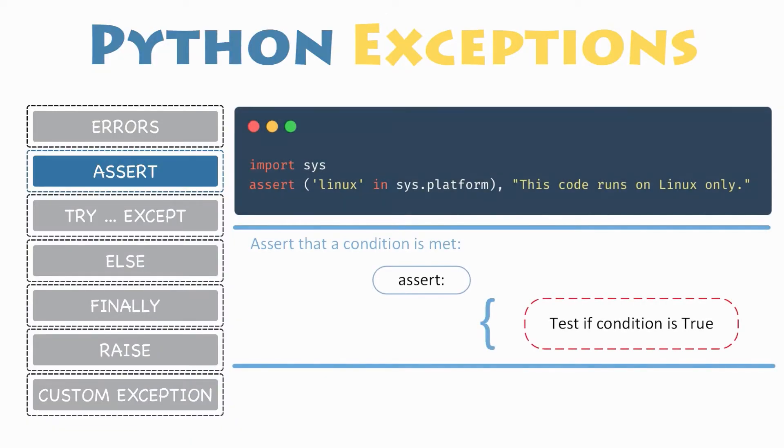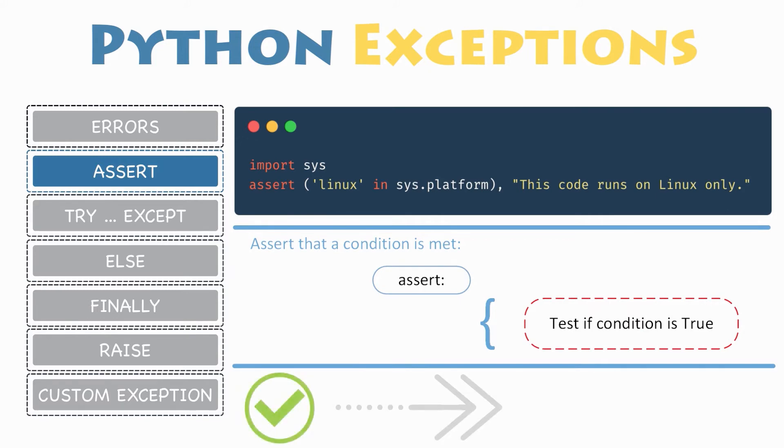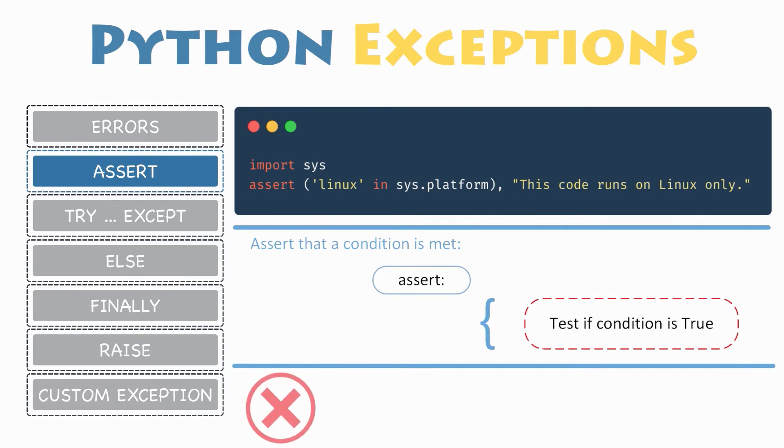Assertion. Instead of waiting for a program to crash midway, you can start by making an assertion in Python and verify that a certain condition is met. If this condition turns out to be true, then that is excellent and your program continues. But if the condition turns out to be false, your program will throw an assertion error exception.